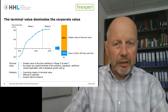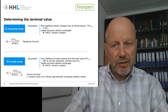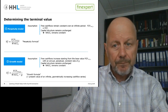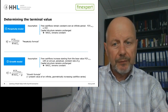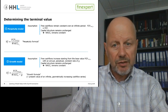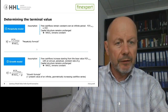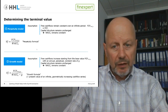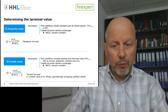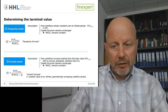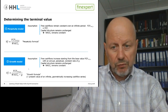Let's look at some simple valuation equations. If we assume that the free cash flow in phase two stays constant to infinity, then we can use the perpetuity equation: we derive the terminal value by taking the constant free cash flow and dividing it by the WACC as the discount rate. If we assume a growth model — that our free cash flows grow to infinity at a constant rate G — then the equation is: we take the first year's free cash flow in phase two and divide it by the difference between WACC and G. The terminal value is then simply the present value of a perpetually growing cash flow stream.